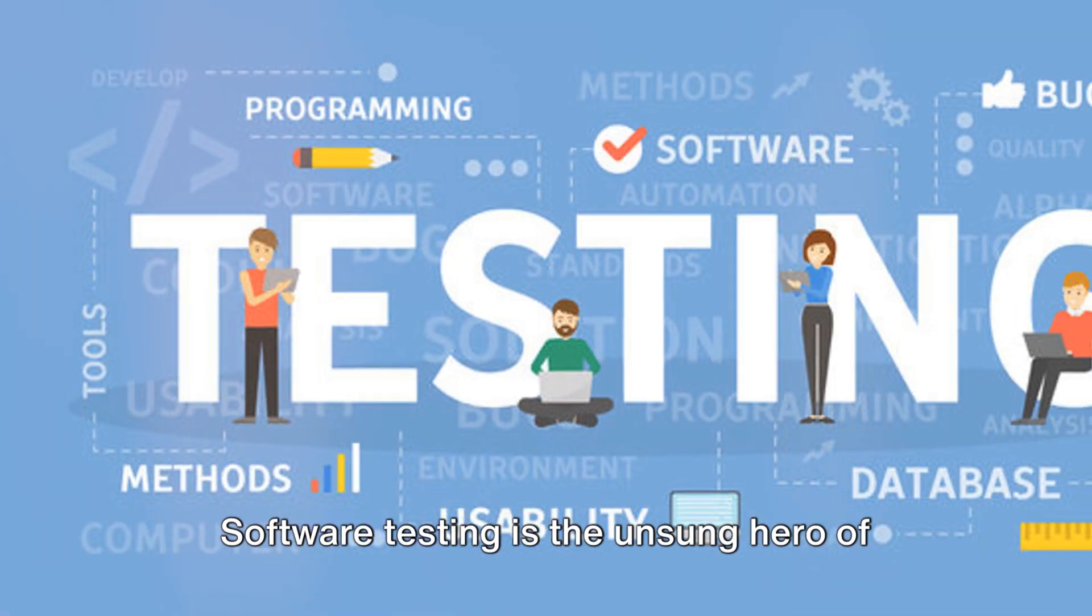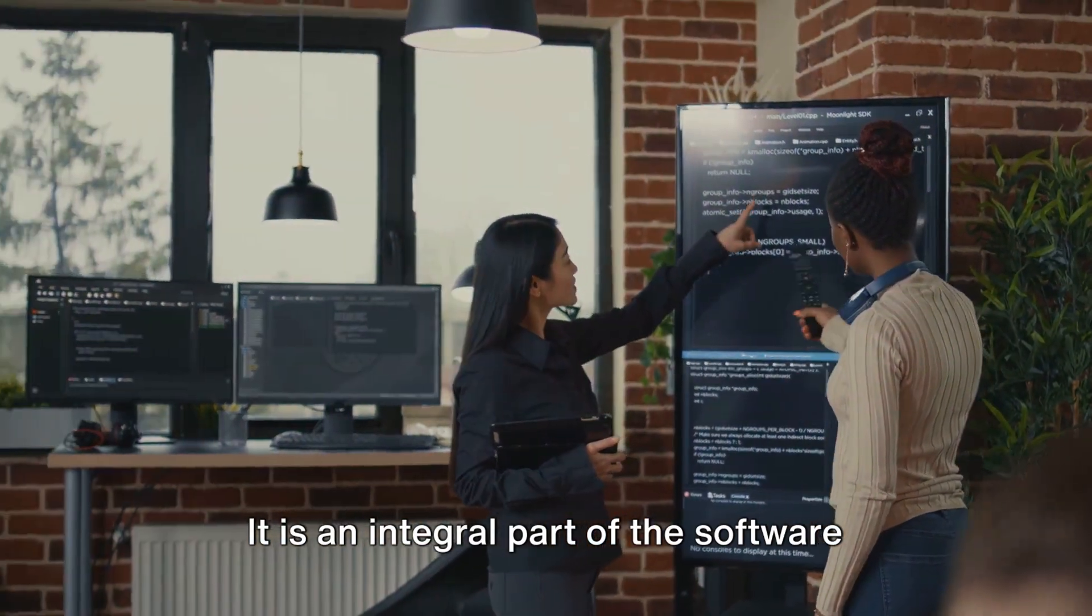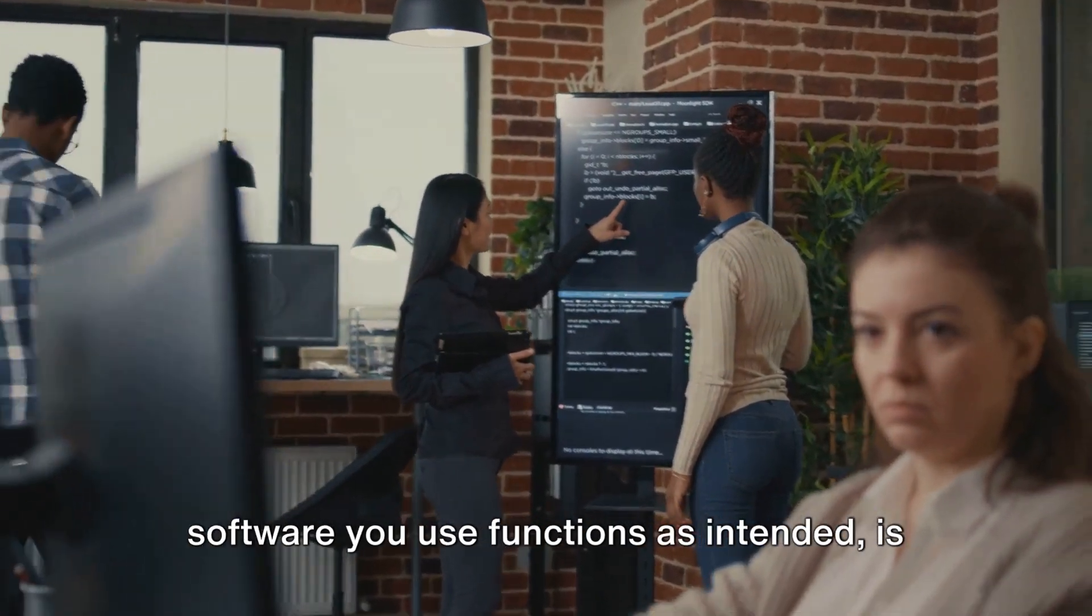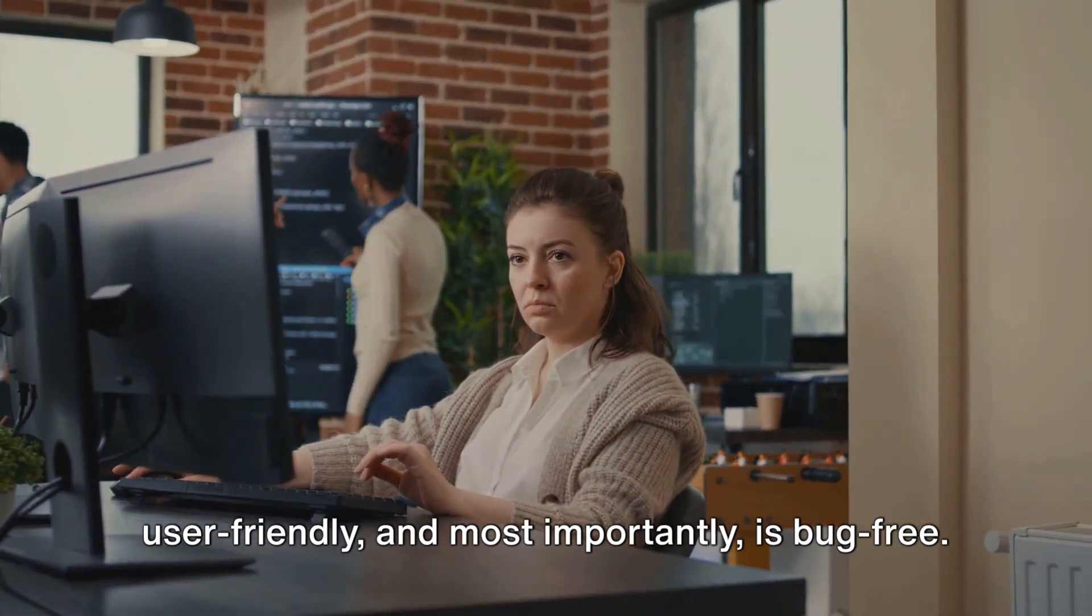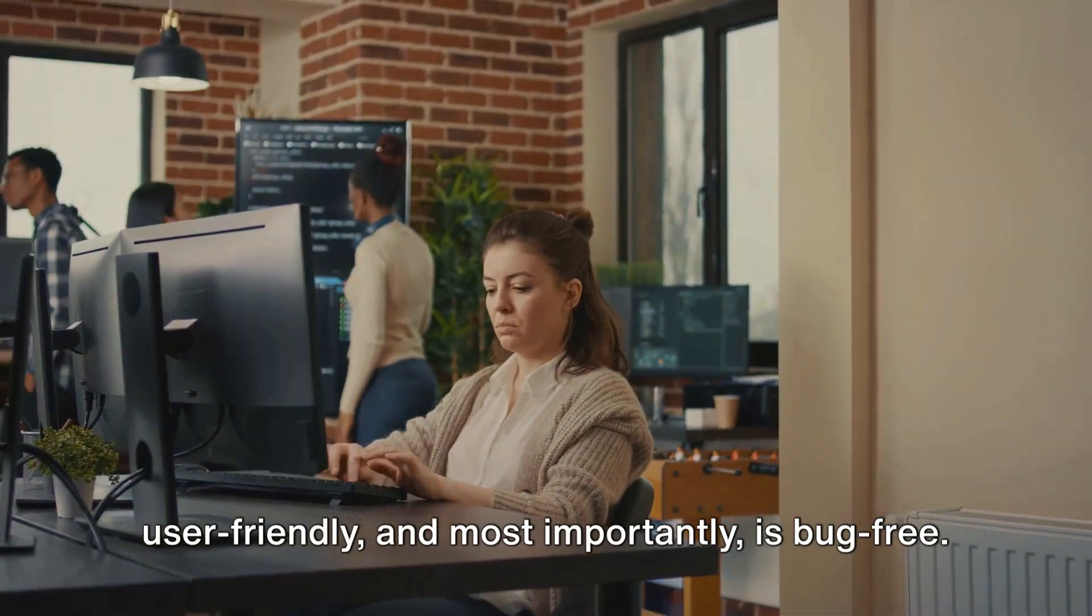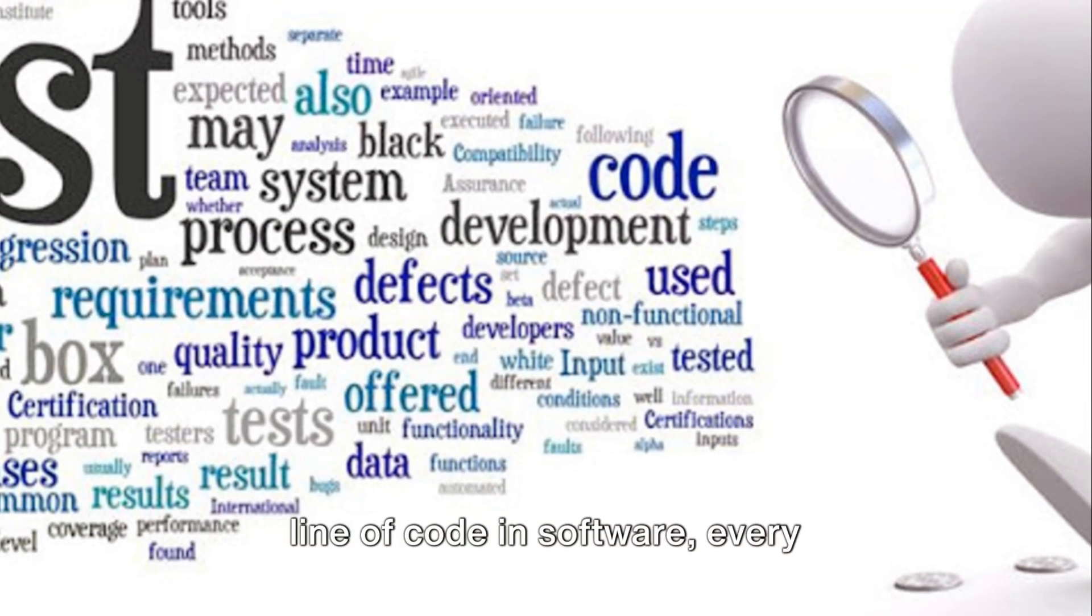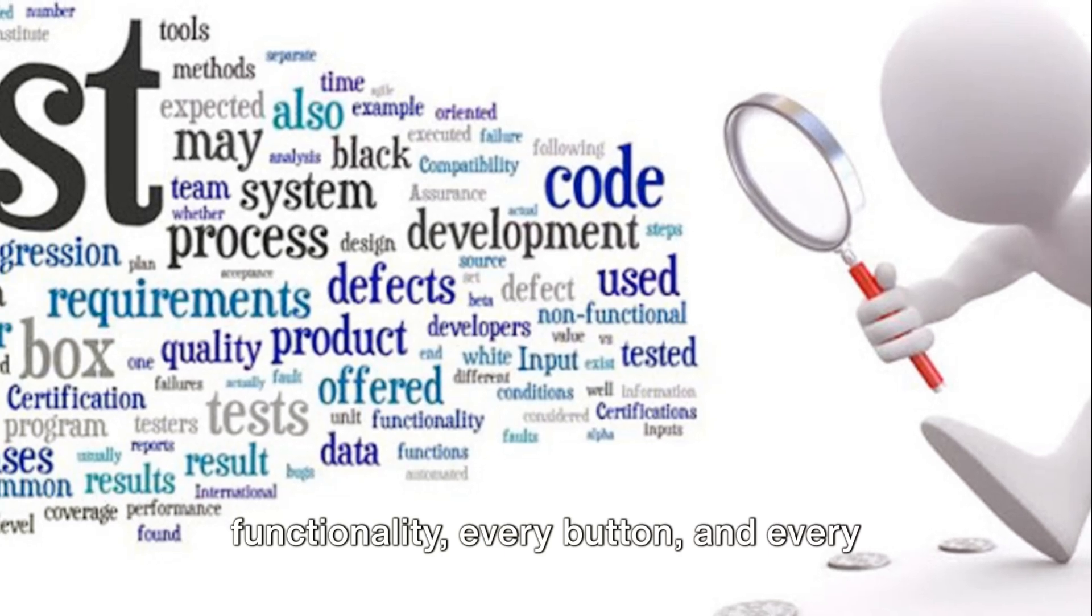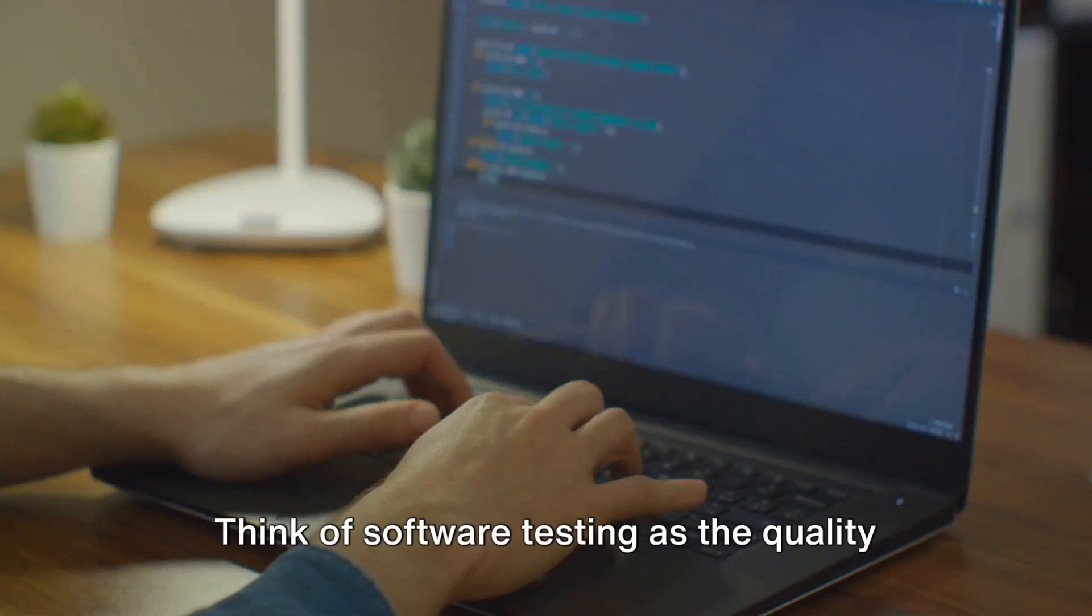Software testing is the unsung hero of the tech world. It is an integral part of the software development process, ensuring that the software you use functions as intended, is user-friendly, and most importantly, is bug-free. It's a process that scrutinizes every line of code in software, every functionality, every button, and every feature, to ensure that they work flawlessly.